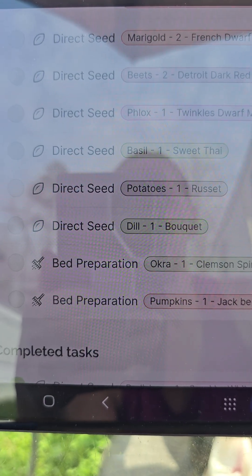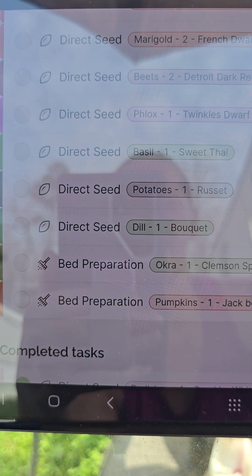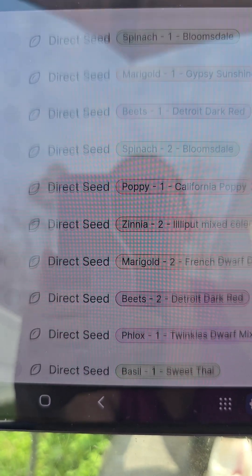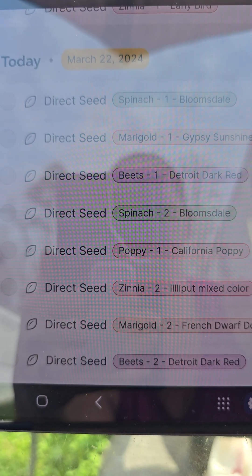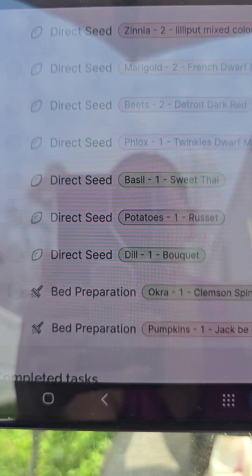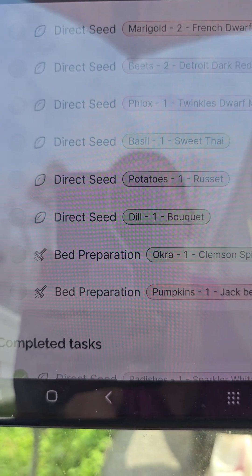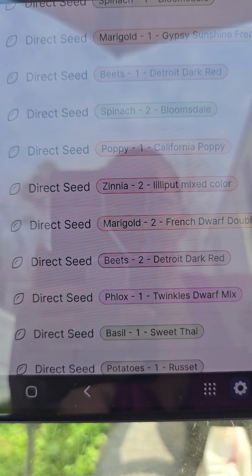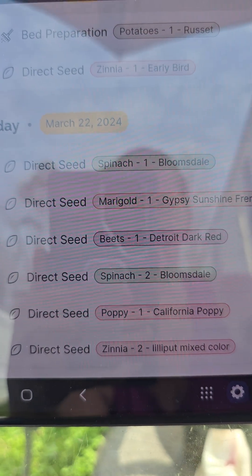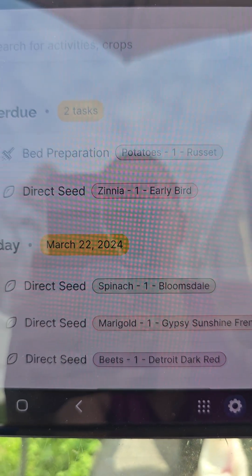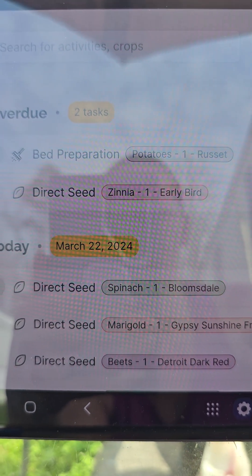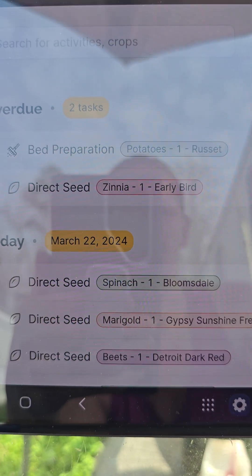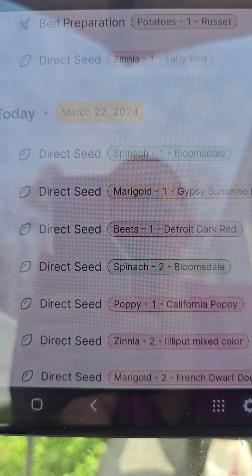I'm sowing everything directly in soil. So I've got lots to do today, as you can see. I've got a couple beds to prep. And due to the weather, there are a couple of things that have been put off, so I've got to get those in there too.